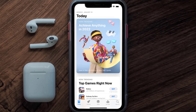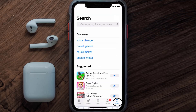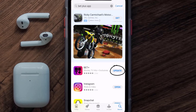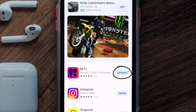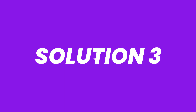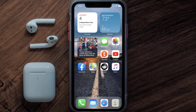Tap on the search icon in the bottom right corner and then search for the BET+ mobile app. If you see the update button right next to the app name, simply tap on it to make sure you're running the latest version of the app. But if you still encounter this issue, you need to clear the app cache.